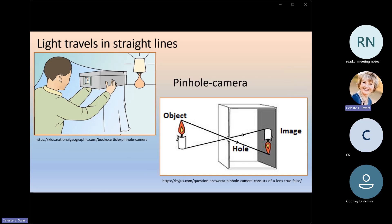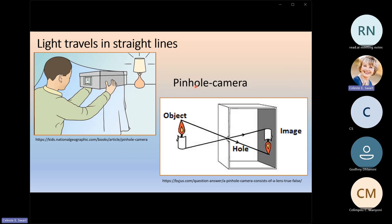Another way to prove that light travels in straight lines is to build a pinhole camera. You can find instructions in your textbook. You can use any box — a shoe box or a biscuit tin — and follow the instructions. If you look at a luminous object like a candle or a switched-on lamp through your pinhole camera, you will see that the image will be upside down.